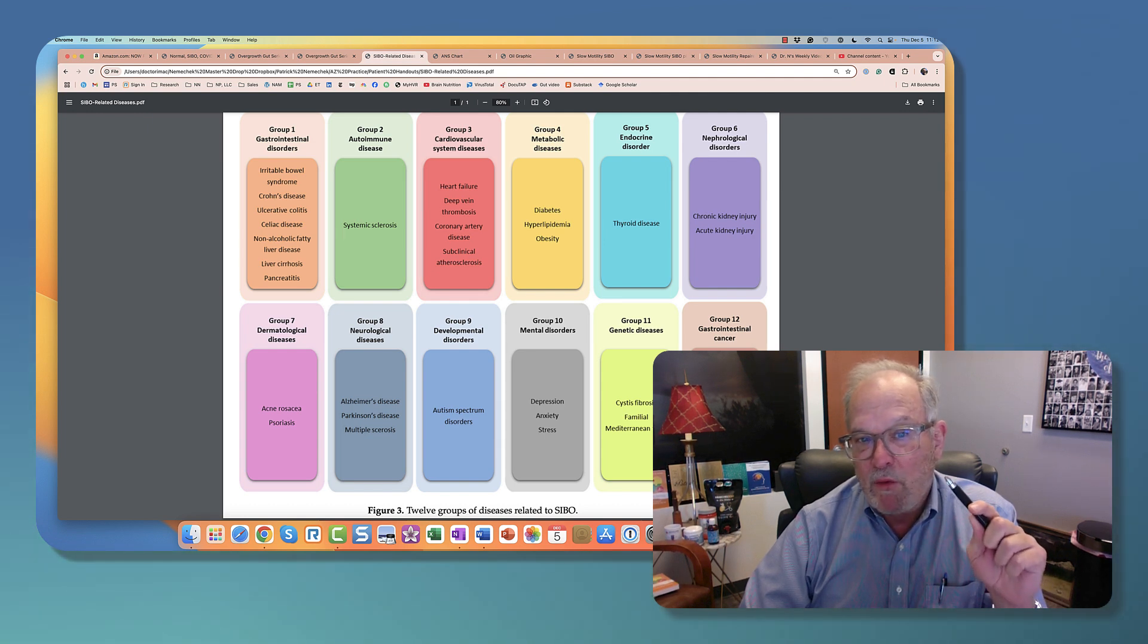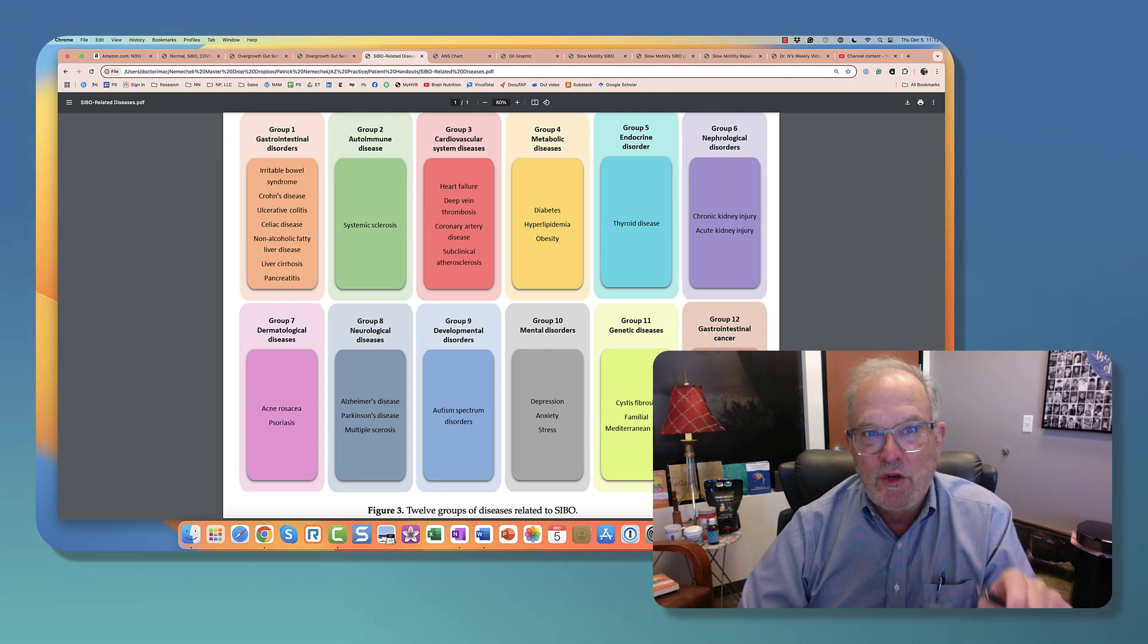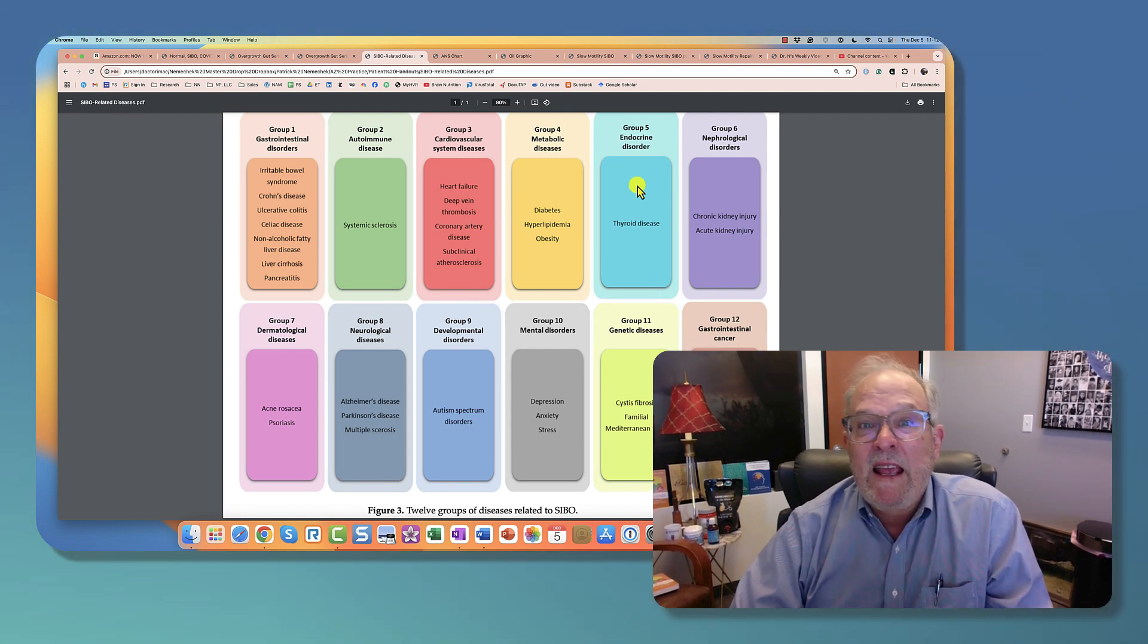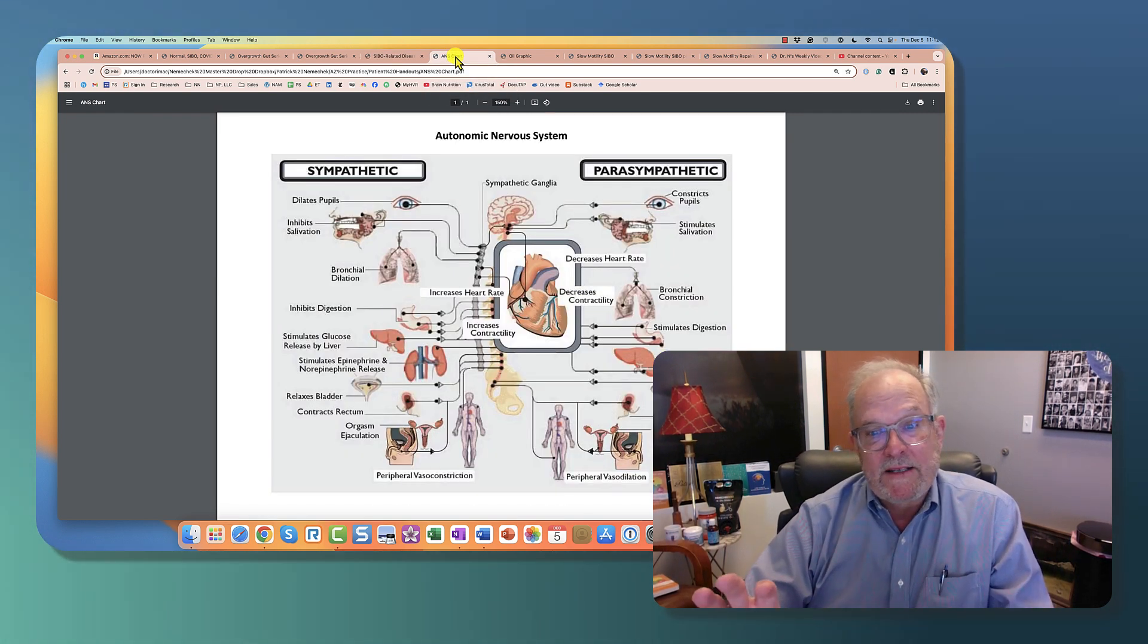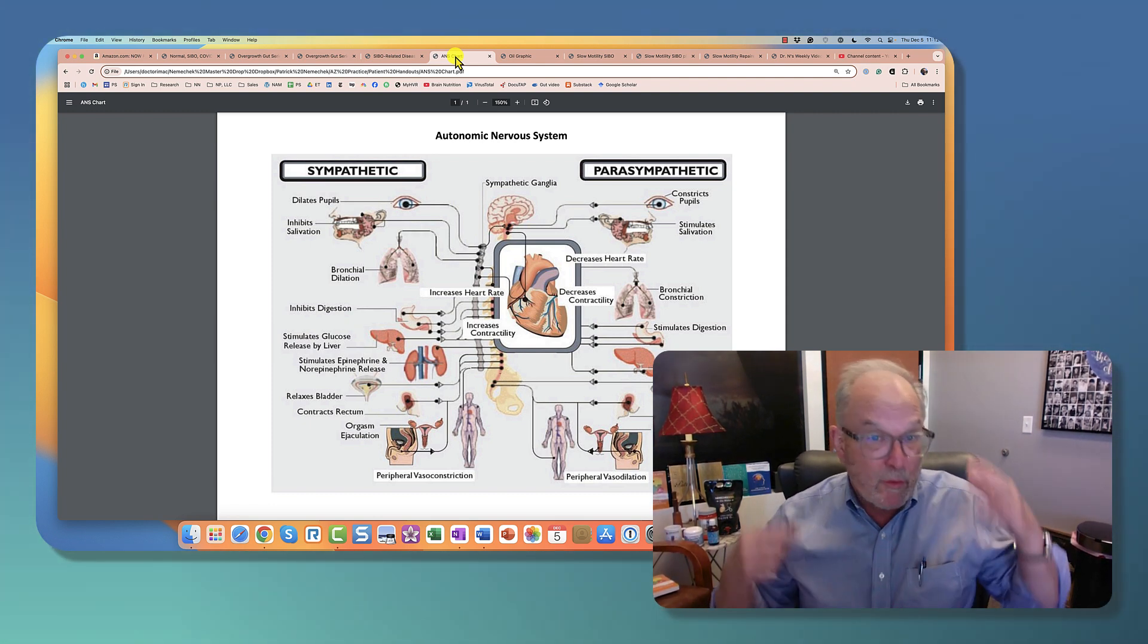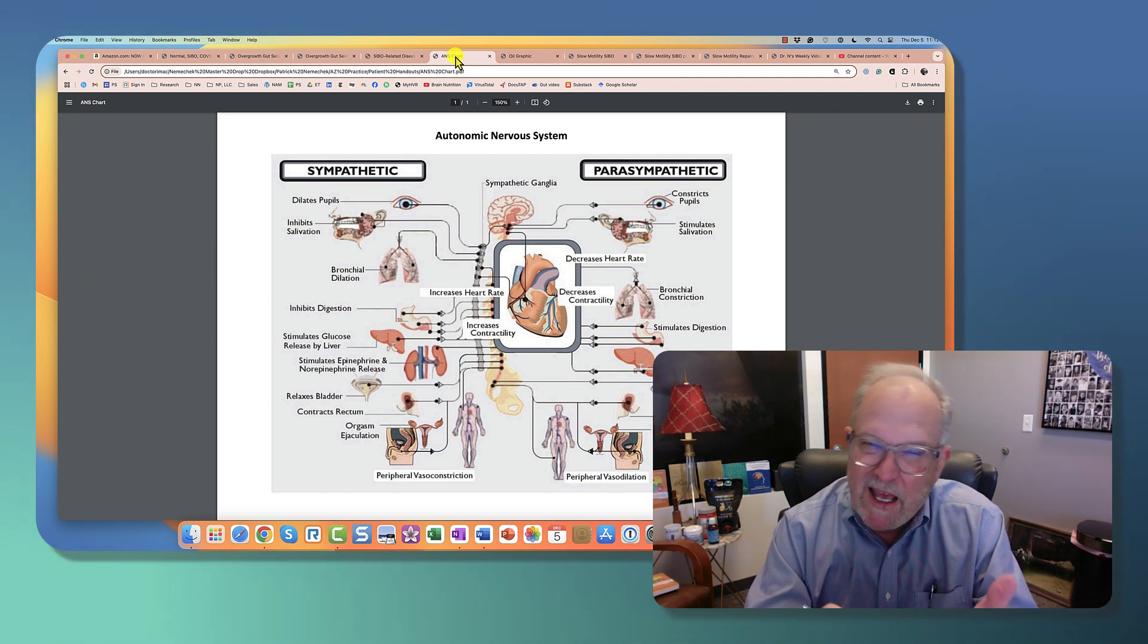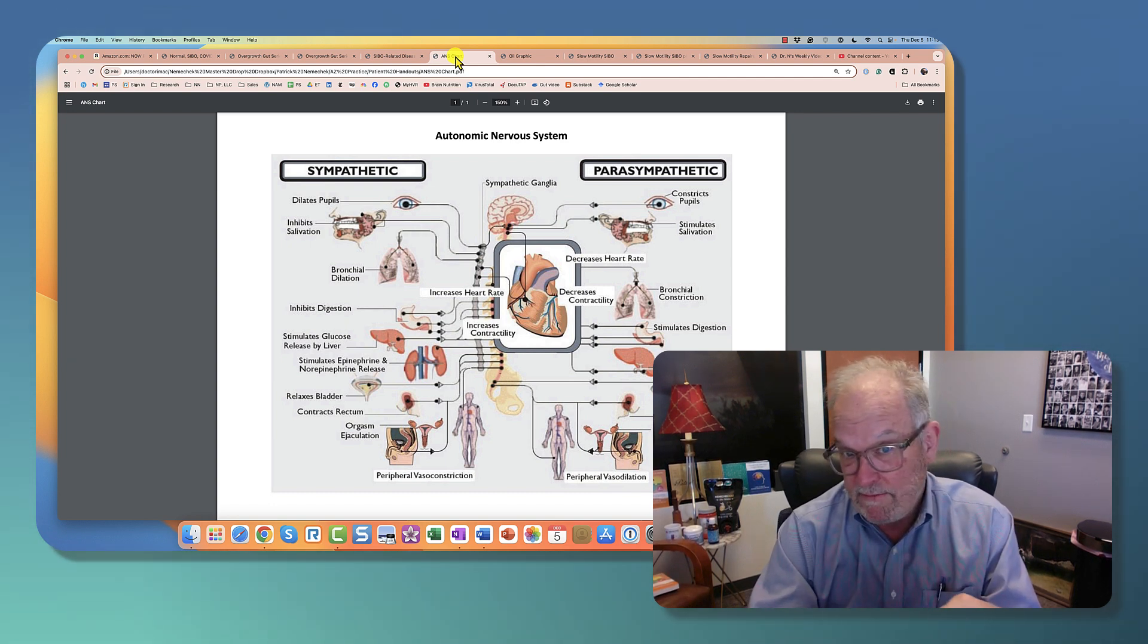I want to explain what I believe is what happened several decades ago. It has to do with the motility of the intestinal tract. The intestinal tract is driven by the brain, the autonomic nervous system, as well as what's called the enteric nervous system, which is kind of a little brain located in the intestinal tract itself.